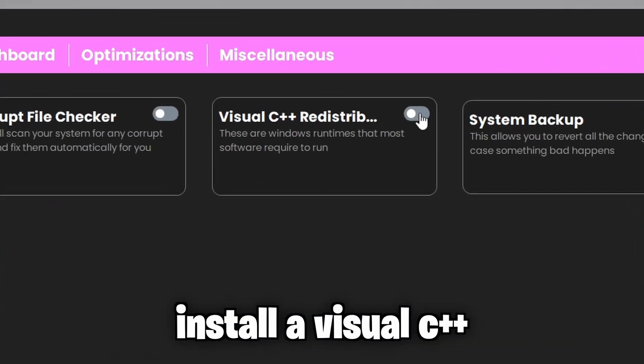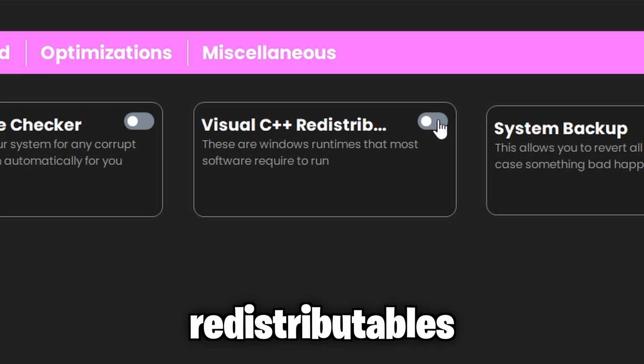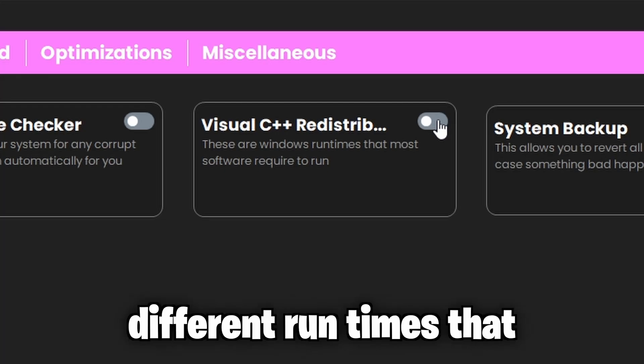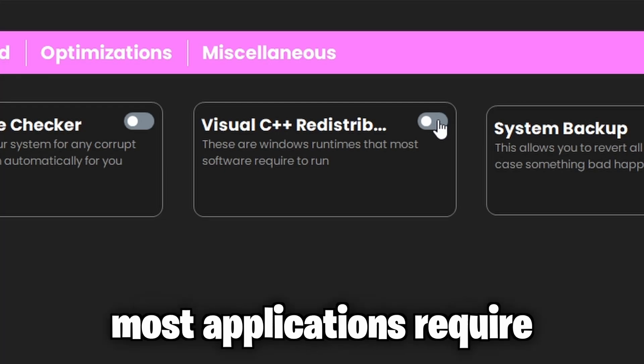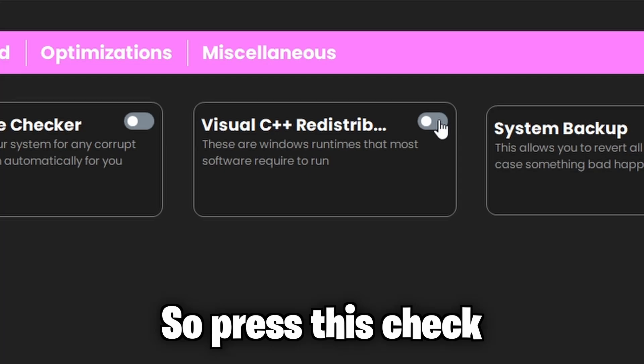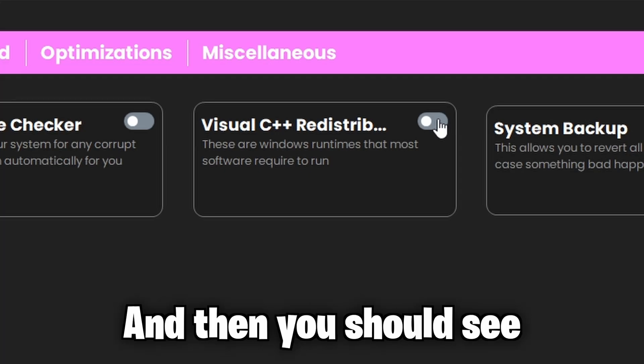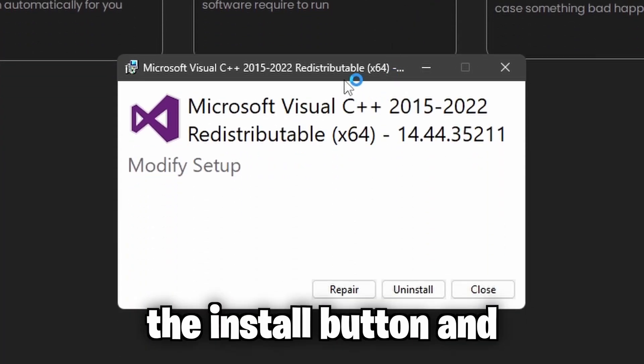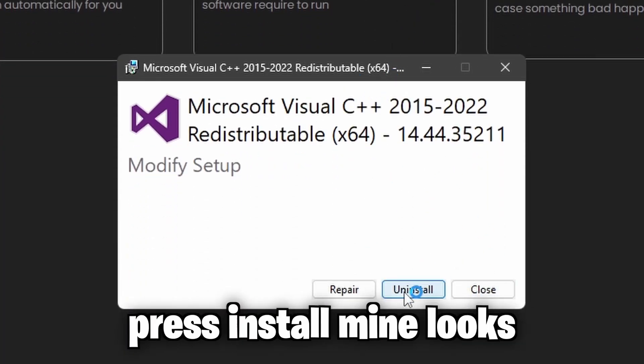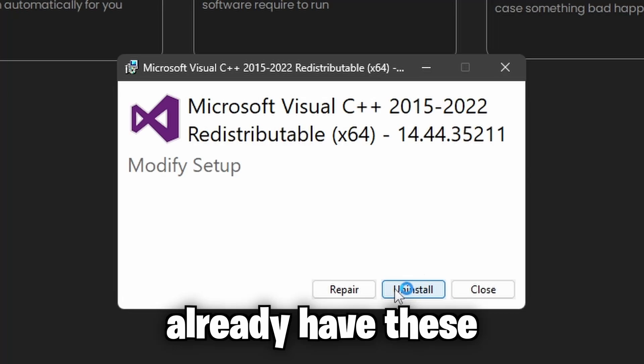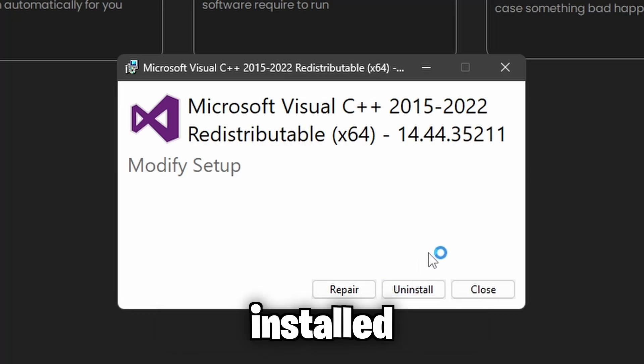Second, we're going to install Visual C++ redistributables. These are different runtimes that most applications require to run nowadays, so press this check. And then you should see the install button and press install. Mine looks like this because I already have these installed.